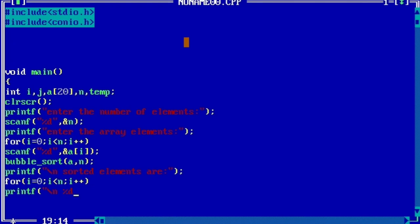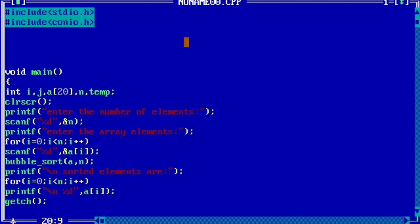%d a[i]. getch() to hold the screen. Now main program is over and we will move to the function.